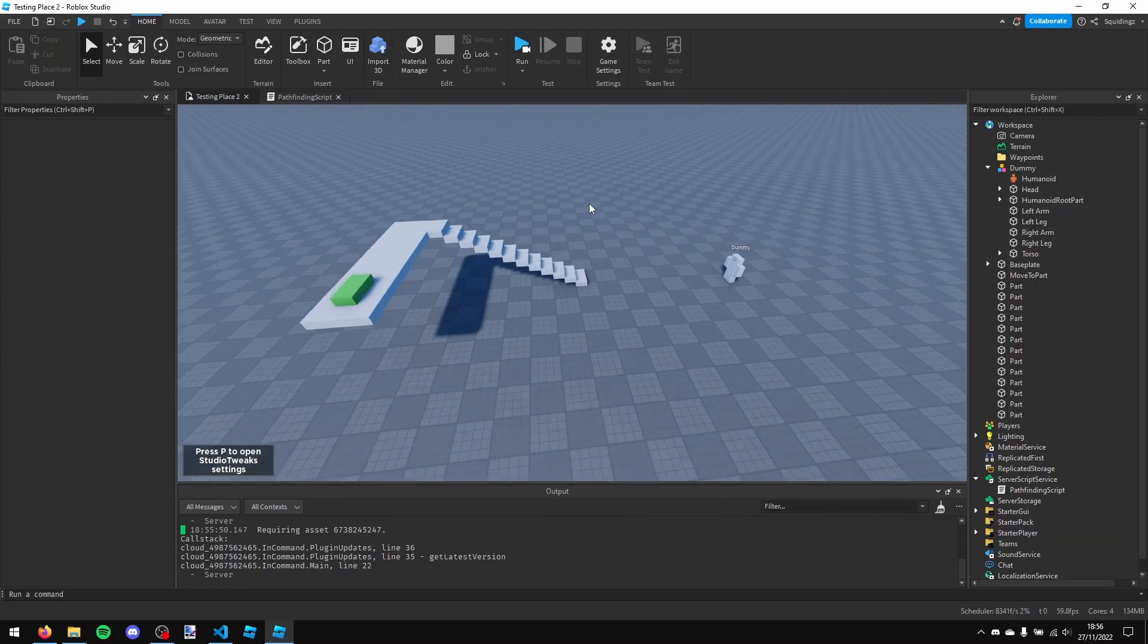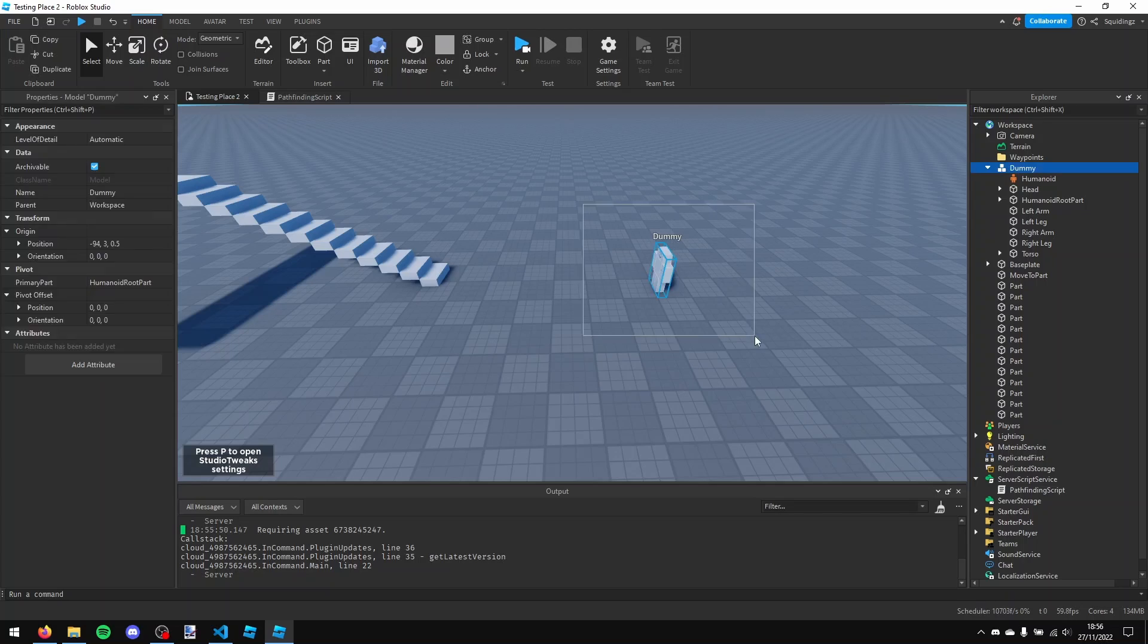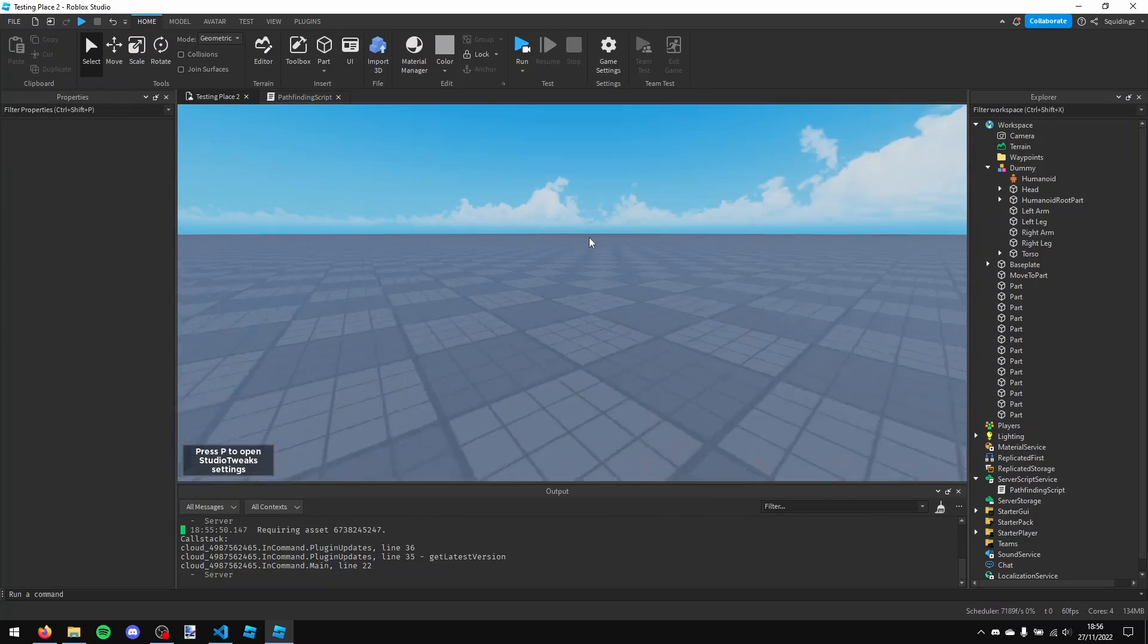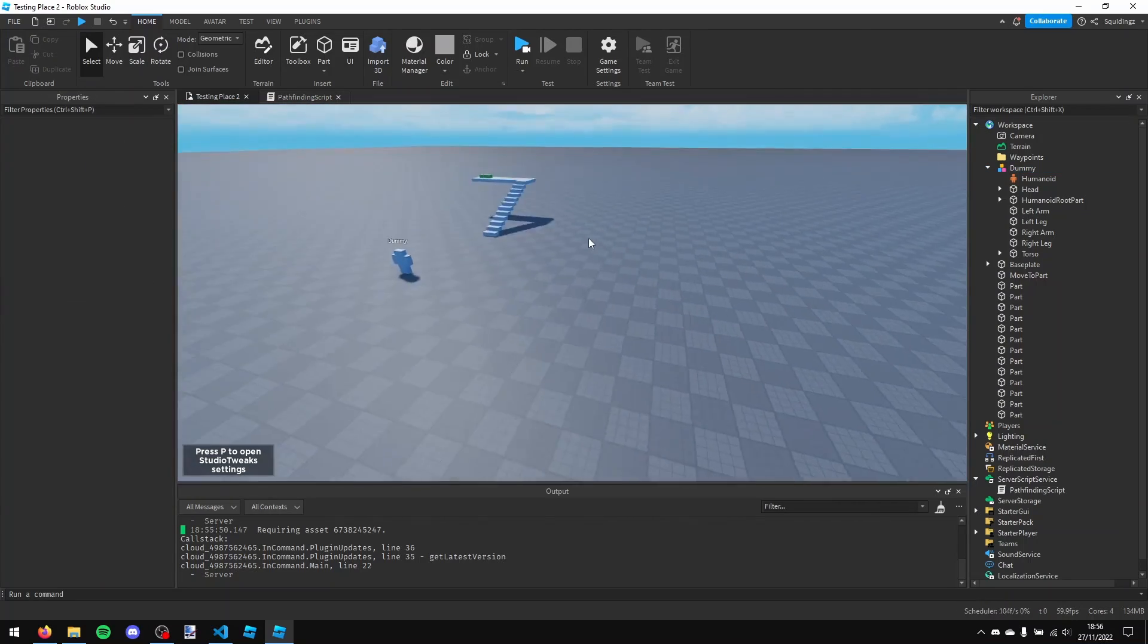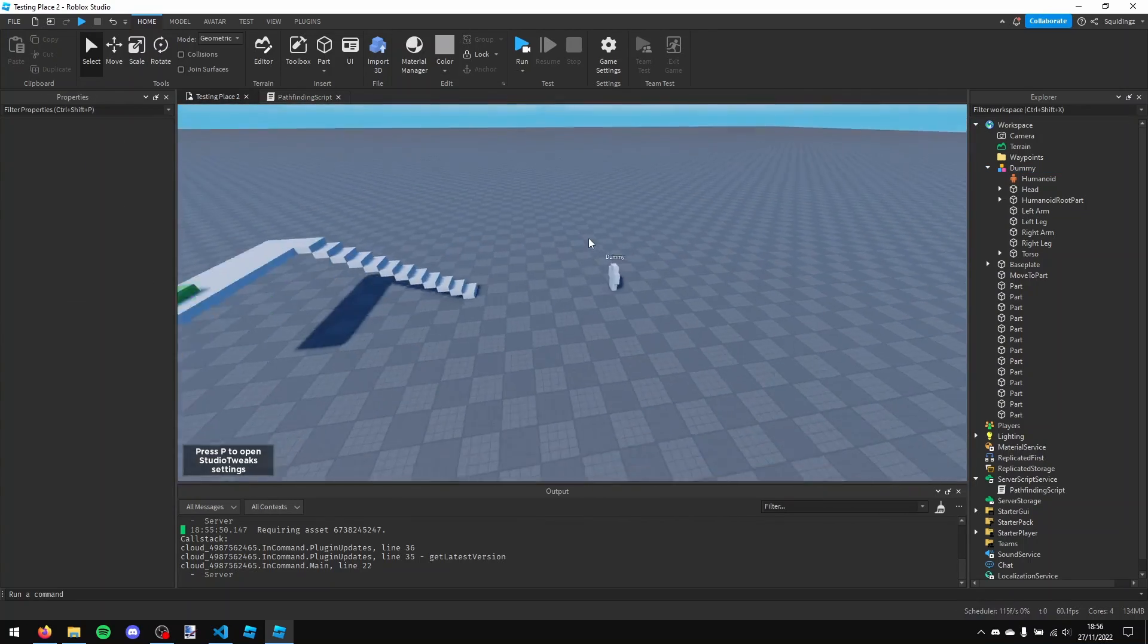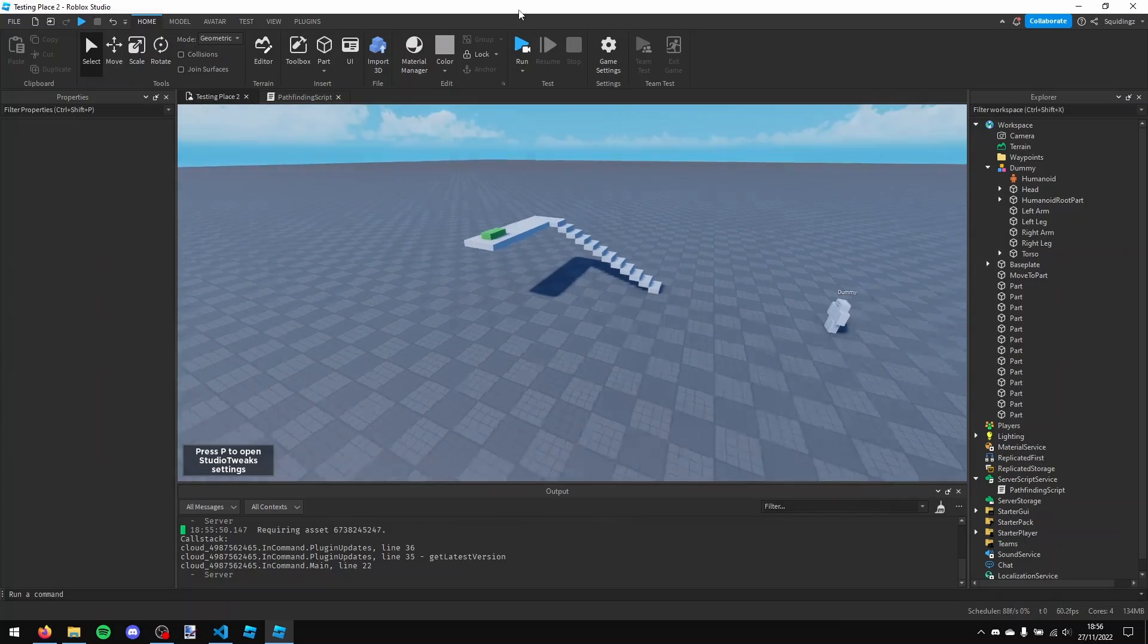So that was how you make pathfinding with NPCs in Roblox Studio. If you found this helpful then please subscribe. Anyways I'll see you next time. Thank you.